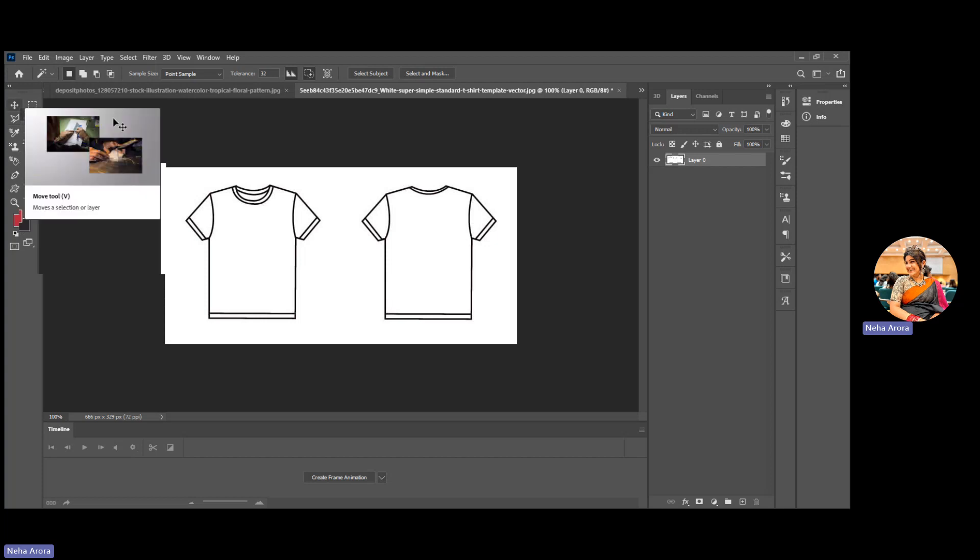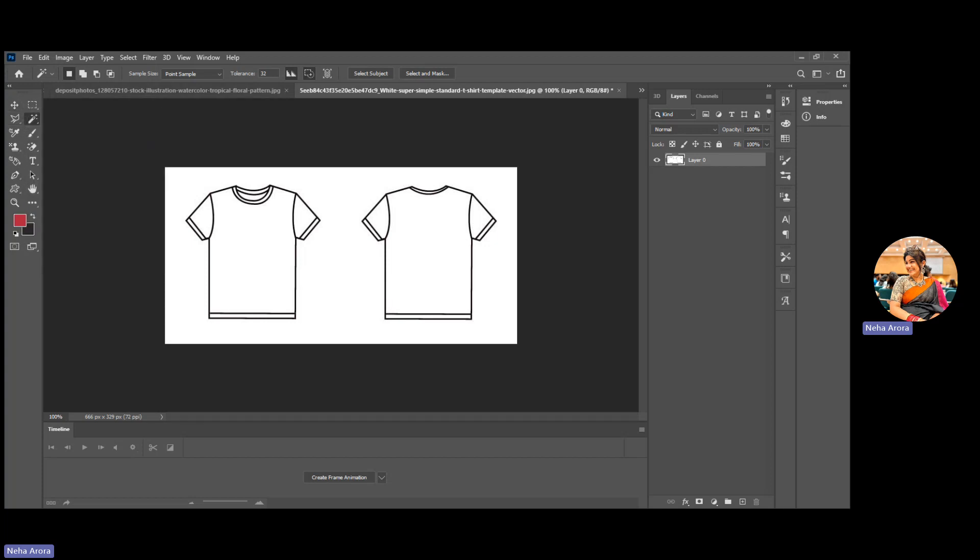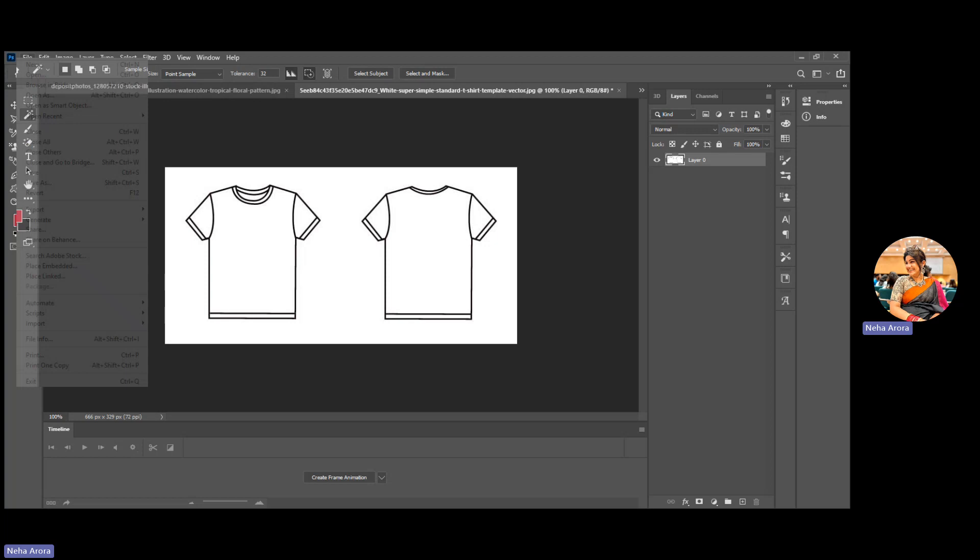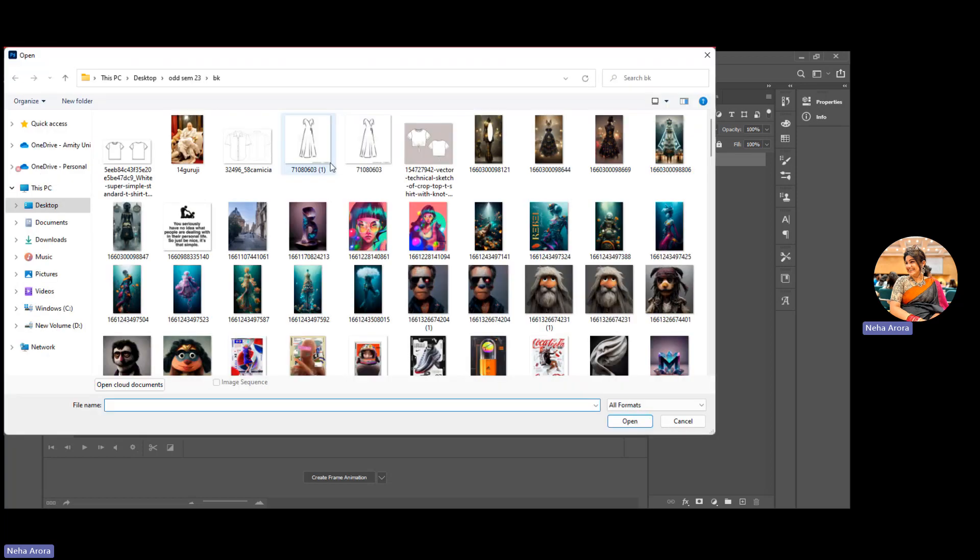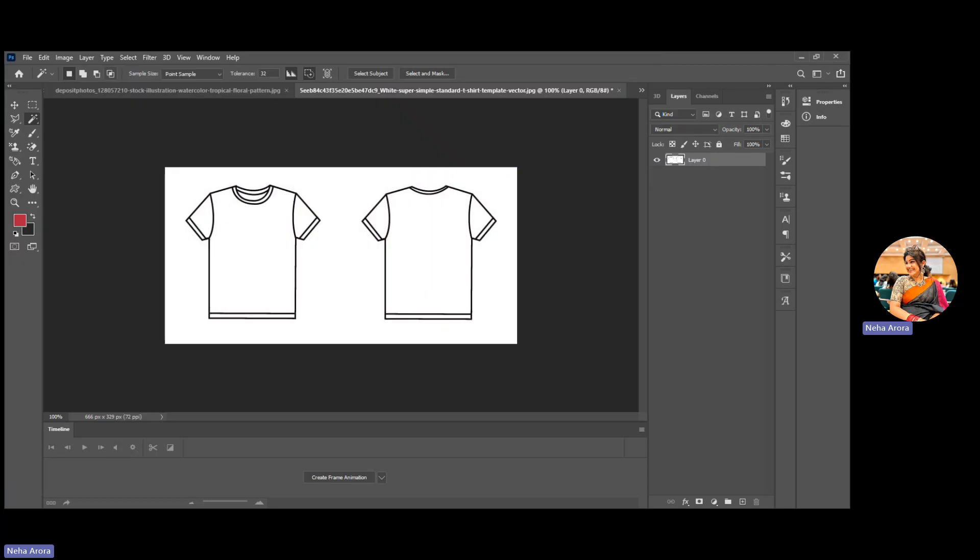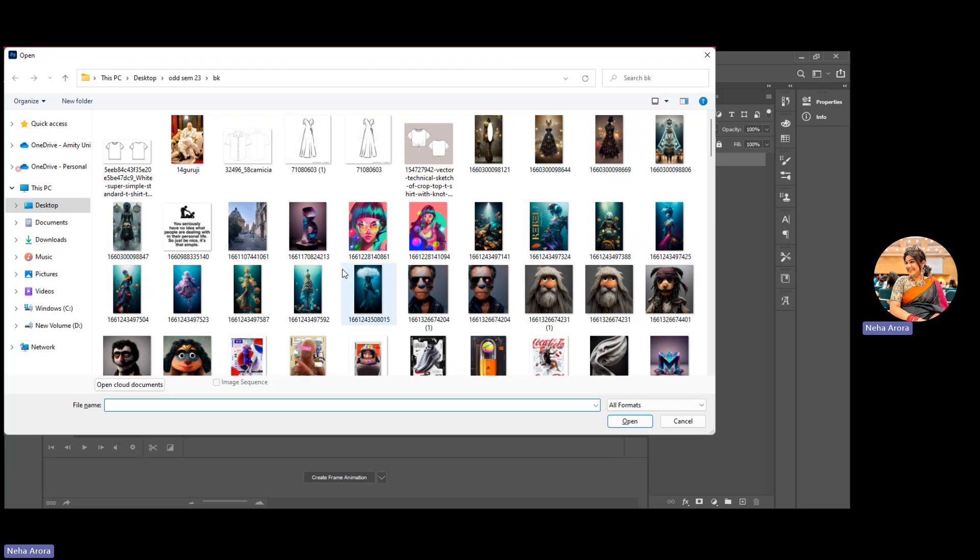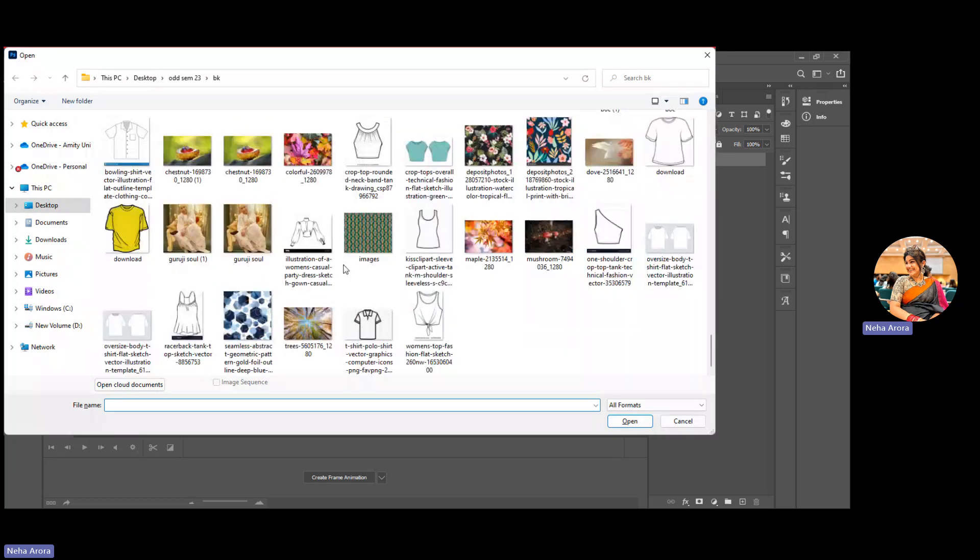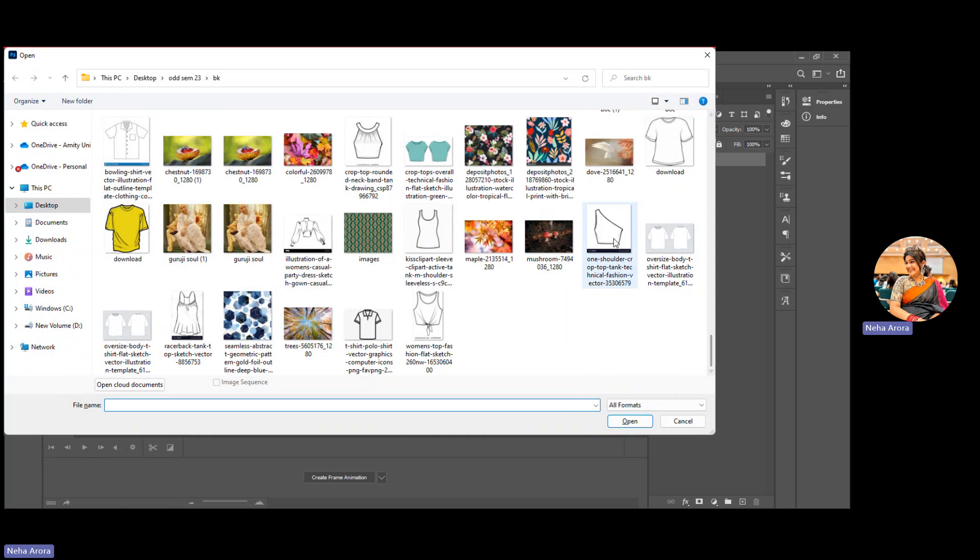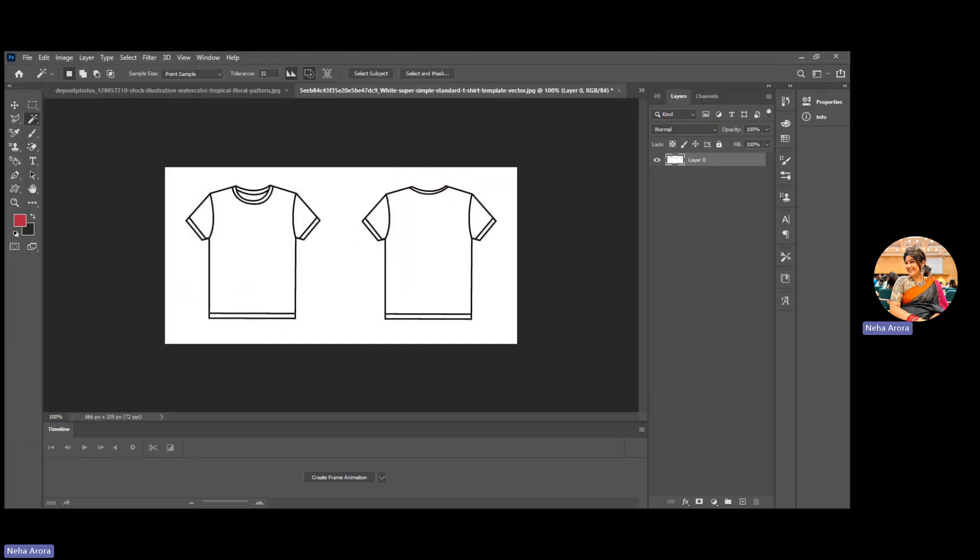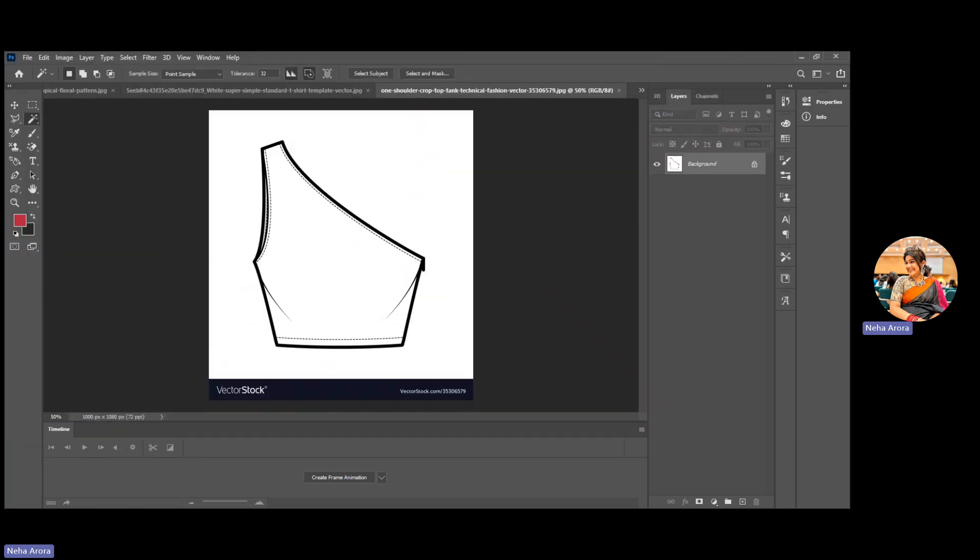Initially we will open the picture whatever you want to mask. For example, I am masking a t-shirt or maybe any shirt, anything which you want to mask. You have to open that picture in Photoshop. Let's start with this crop top, one side shoulder.